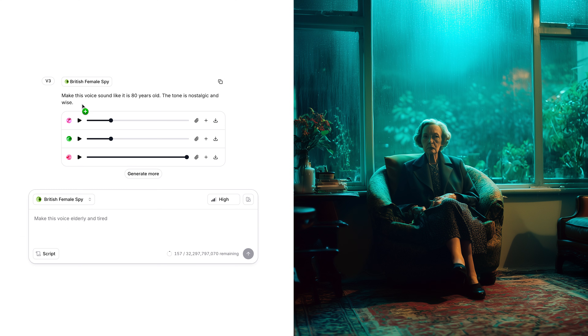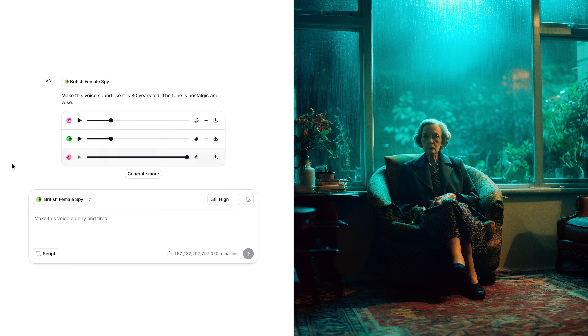This feature is great for storytelling — whether you're making audiobooks, films, or games — you can take a character and create subtle variations of their voice. I've said 'make this voice sound like it's 80 years old, tone is nostalgic and wise,' and that sounds like this: 'I still remember that night on the bay bridge. One wrong step and the world would have shattered. But I walked away carrying secrets heavier than any weapon.' That's the same person, but now in their 80s instead of their late 30s.